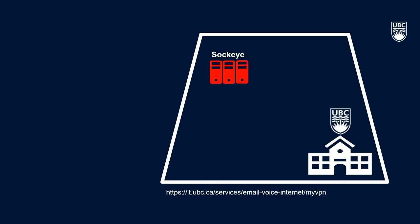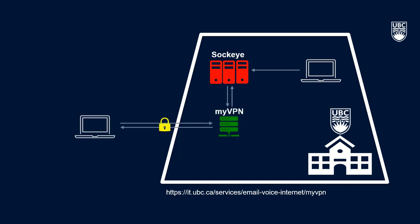In order to connect to Sockeye, we first need to be on the UBC network, either by being on the UBC Vancouver or Okanagan campus or by connecting to the UBC MyVPN. If you are unsure about how to connect to the UBC VPN or have questions, please refer to the links below or reach out to us at arc.support at ubc.ca.